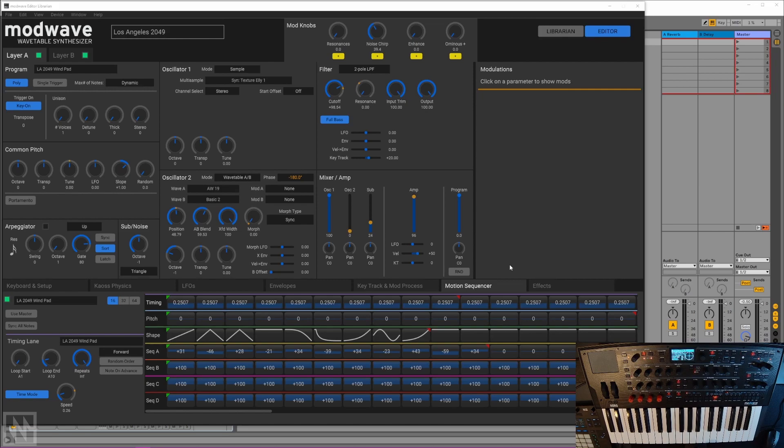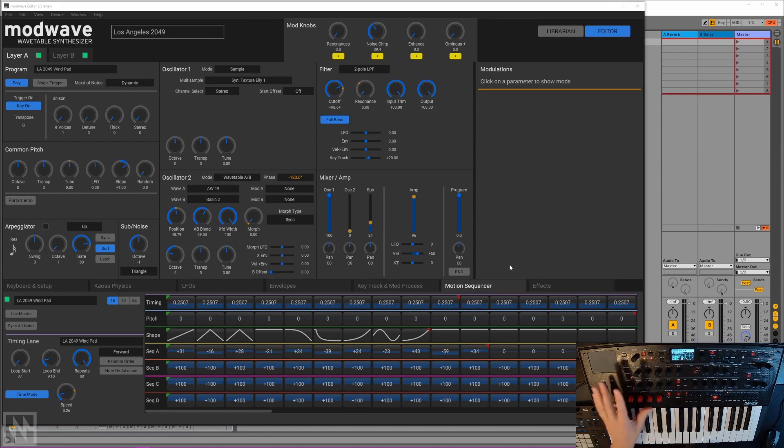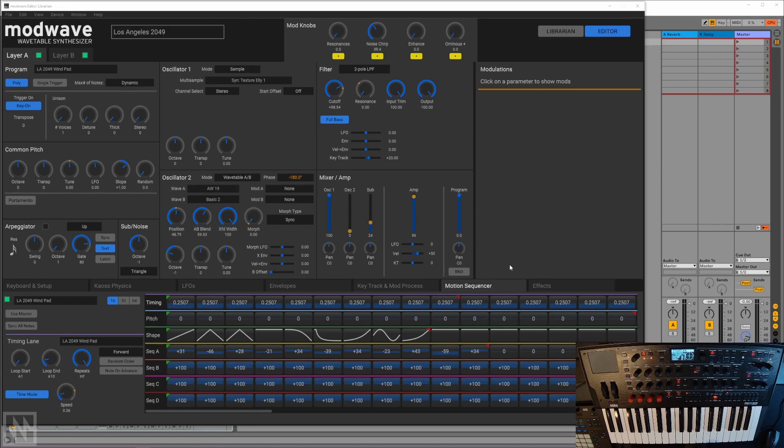Very similar to what we saw with the WaveState 2.0 update recently, ModWave now has its own dedicated editor software. As functional as these synths are via the front panel, they're very deep with a lot of parameters. So whenever you want to dive under the hood and do some really deep editing, it's really nice to have this big graphical user interface to work with.